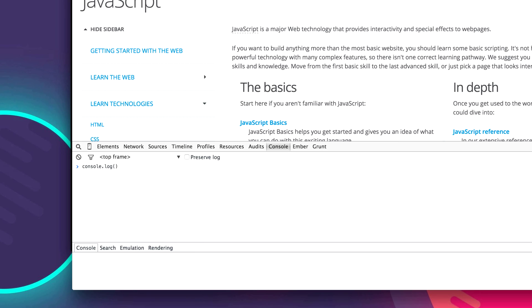And we're going to feed it a string 'hi'. A string is just a string of characters wrapped in quotes. They can be single quotes or double quotes. It's up to you for your preference. And so if we run this method by hitting enter, it will log 'hi' to our console.